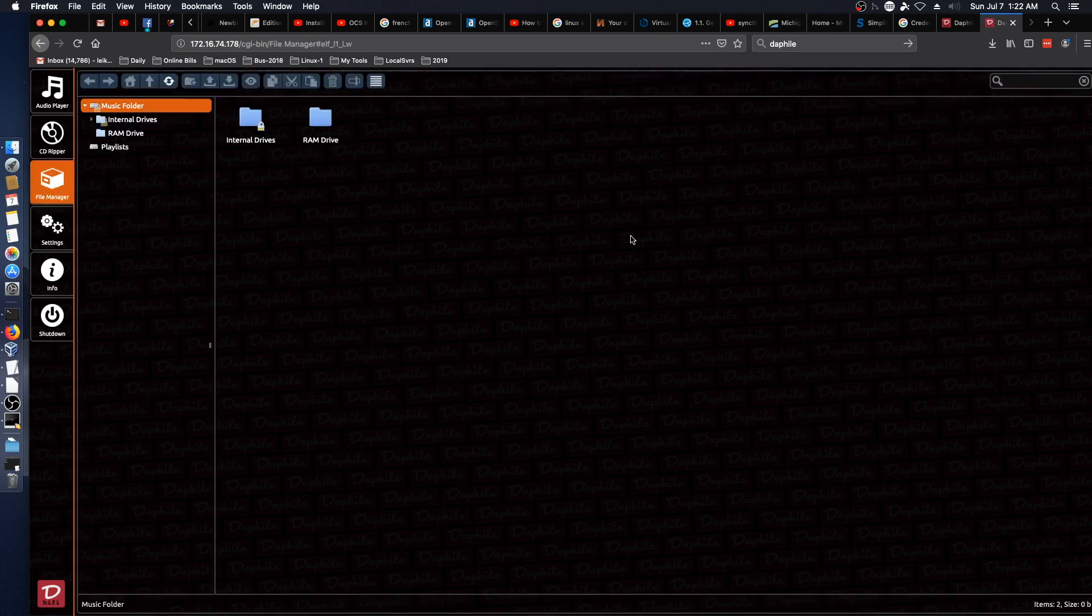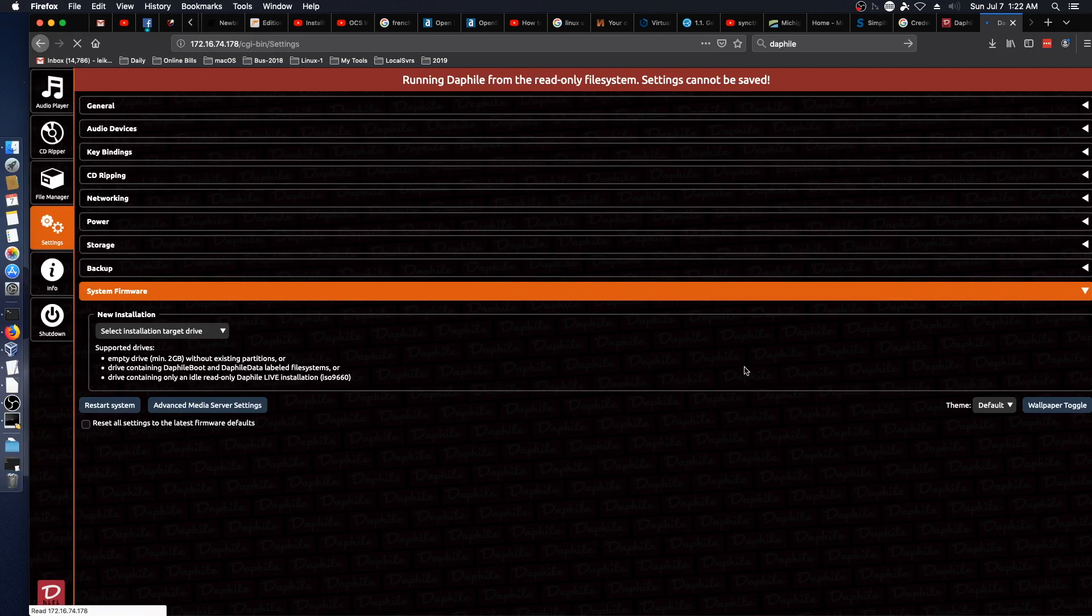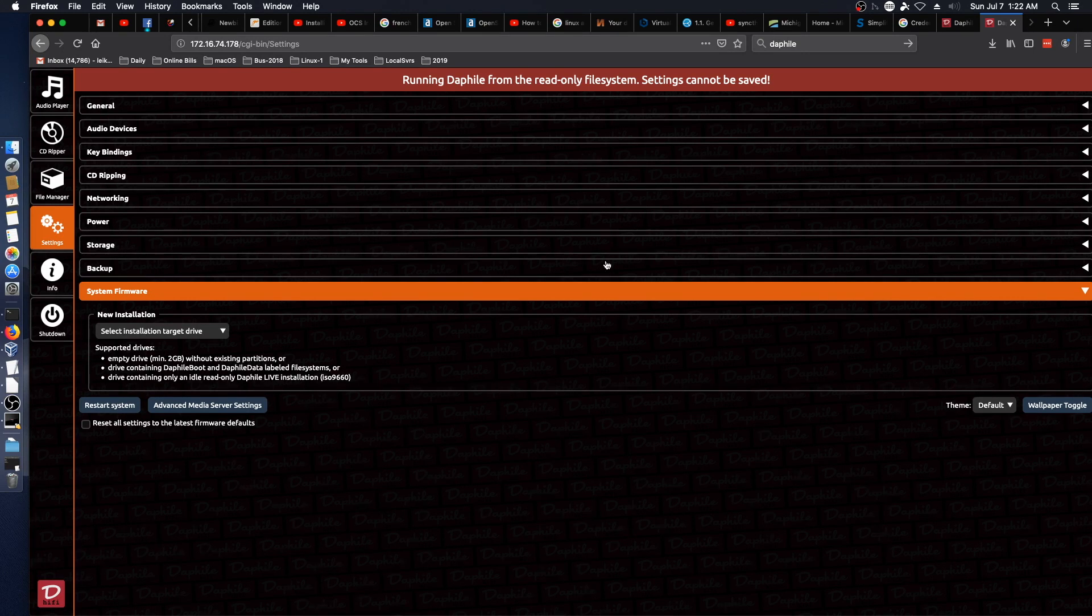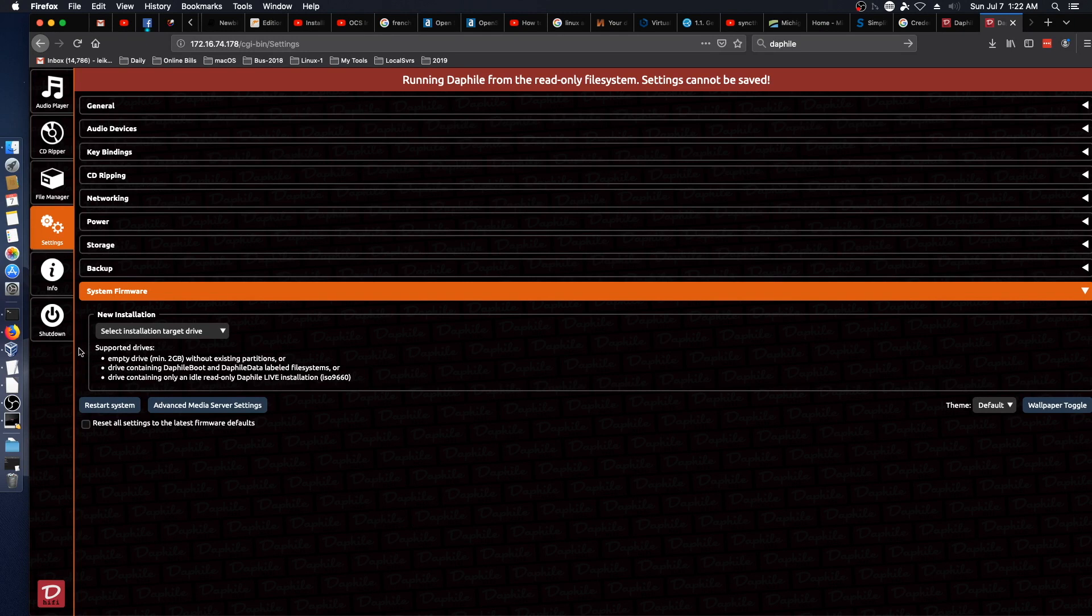Got a file manager utility. Settings. And here we go. System firmware. Select the installation target drive.